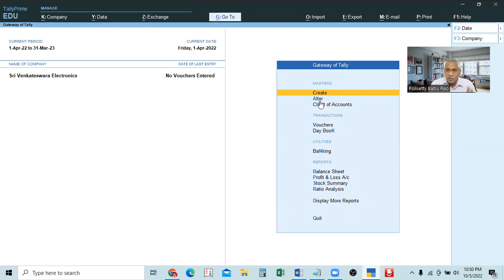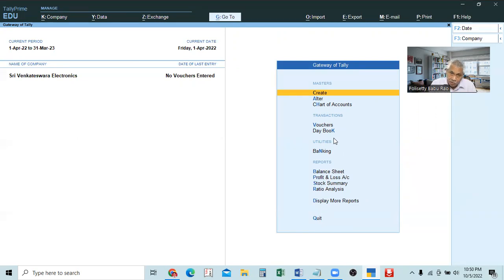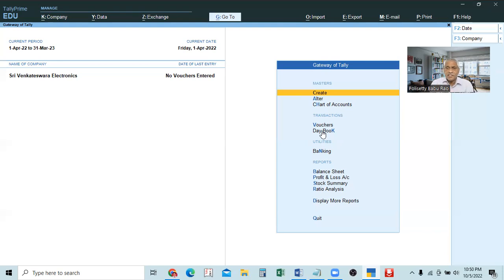So before the stock item, we have to know about the stock unit of measurement, simply called units. We have to create the units first. We can create the unit at the time when you are making entries in the stock item also — that is called the secondary method. But first, we will learn the primary method. Before making entries, how to create — that we will learn. And the secondary method, we will learn when you are making the entries also.